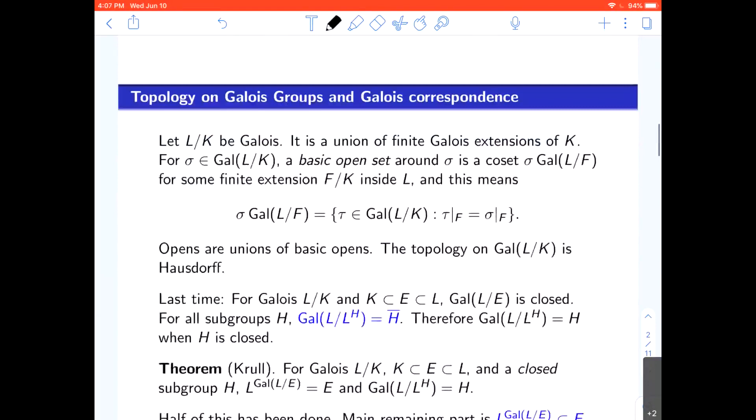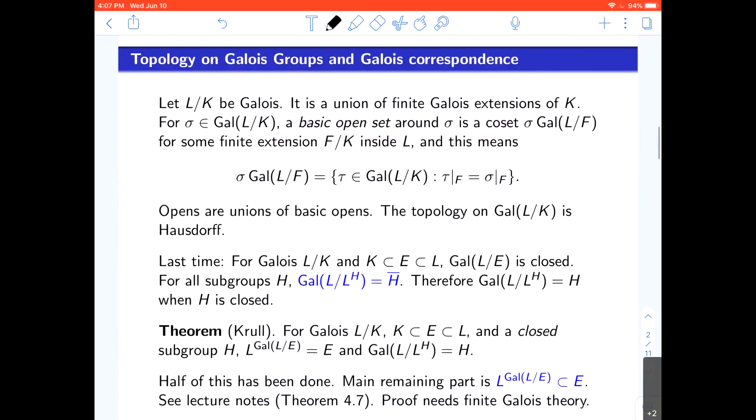Okay, so we talked last time about the Krull topology. The idea is that automorphisms are close if they're equal on a big finite extension — the bigger the degree, the closer they are — just like in analysis where things are close if they're within epsilon. The basic open sets are like translated balls in a metric space: we translate by a subgroup, and it's all the stuff that looks the same on some finite extension. Bigger extensions make the neighborhood smaller, and open sets are unions of these. This is a Hausdorff topology because if two automorphisms are different, they can be distinguished on some element in a finite extension, so you can cut out two disjoint cosets in which they lie.